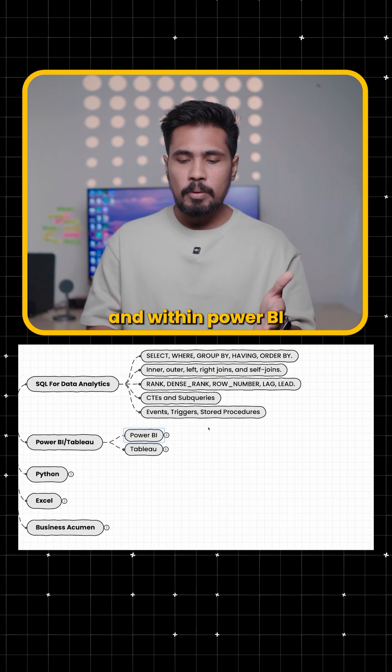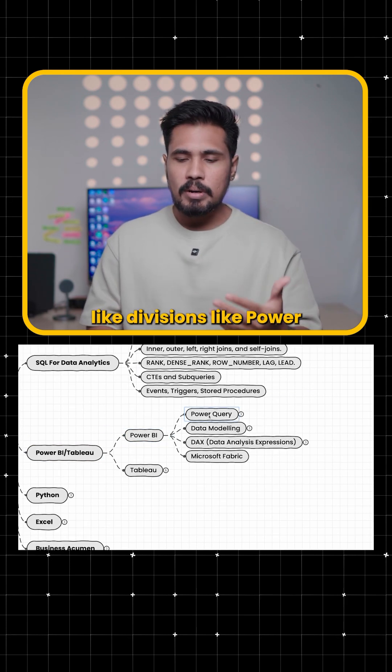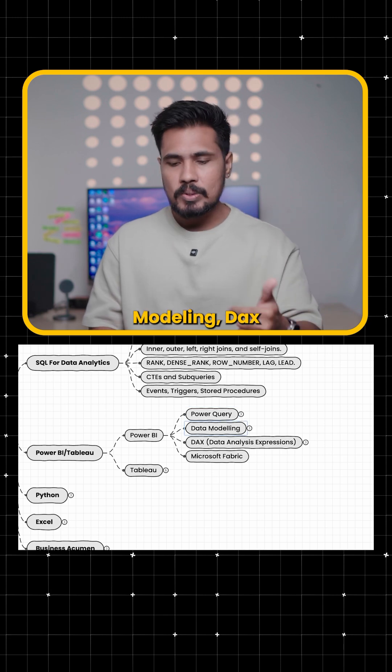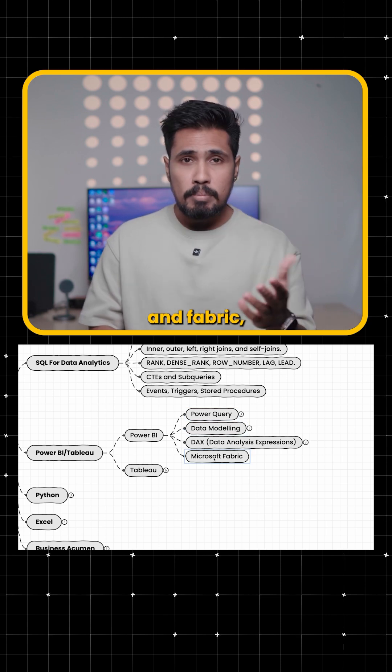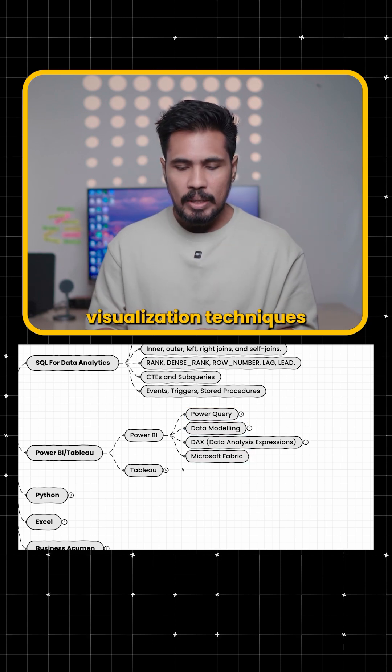And within Power BI, you can take it like divisions like Power Query, data modeling, DAX and Fabric as well as visualization techniques.